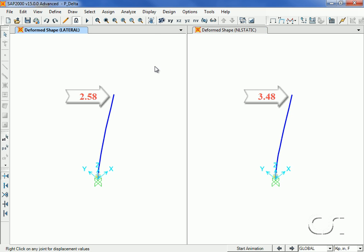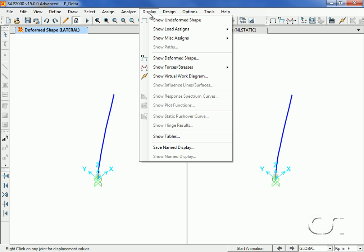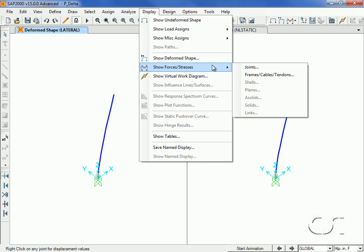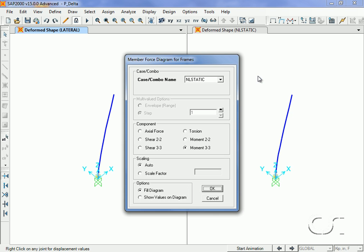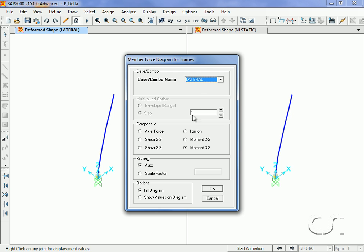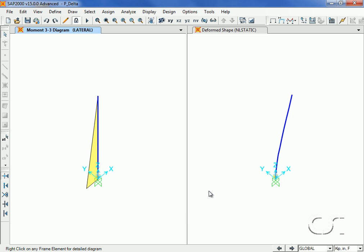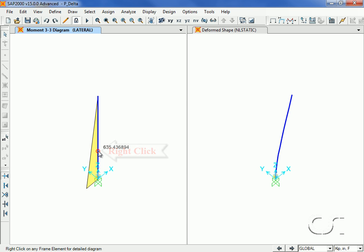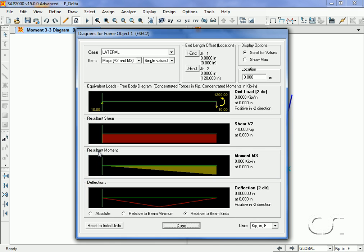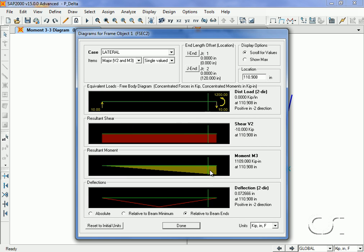We will also display the moments due to each case. A right click on the object allows us to pull up the member diagrams which shows a maximum moment of 1200.